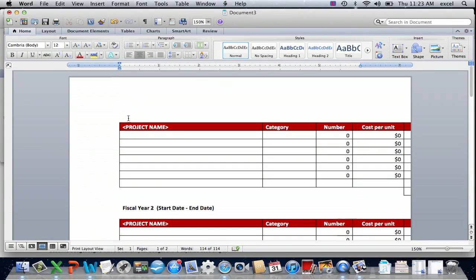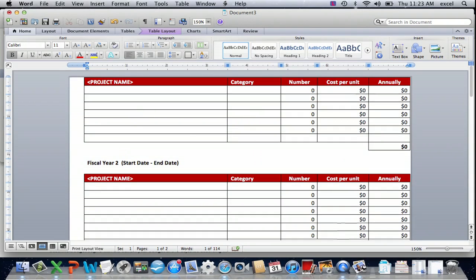As you can see, you've now inserted your table, which has all of your source formatting, your headers.